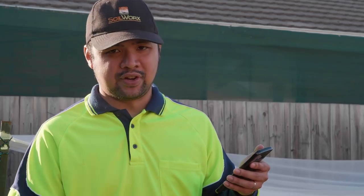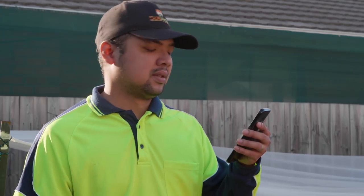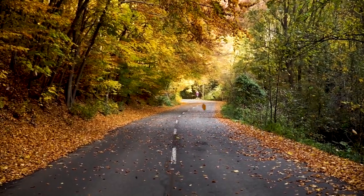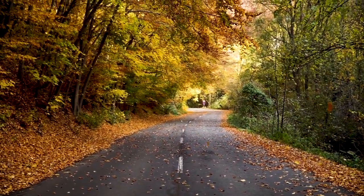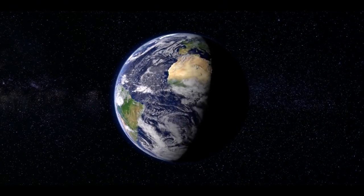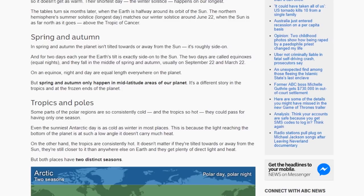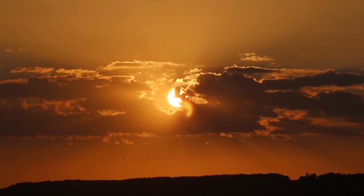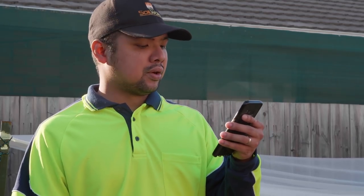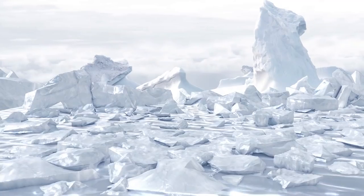So just reverse it depending on which hemisphere you're in. This article is based on the southern hemisphere in case you are wondering, so take that into consideration. In spring and autumn, the planet isn't tilted towards or away from the sun — it's roughly side-on. And for two days each year, the earth's tilt is exactly side-on to the sun, and those two days are called equinoxes or equal nights. They fall in the middle of spring and autumn, usually on September 22 and March 22. On an equinox, night and day are equal length everywhere on the planet. But spring and autumn only happen in mid-latitude areas of our planet.